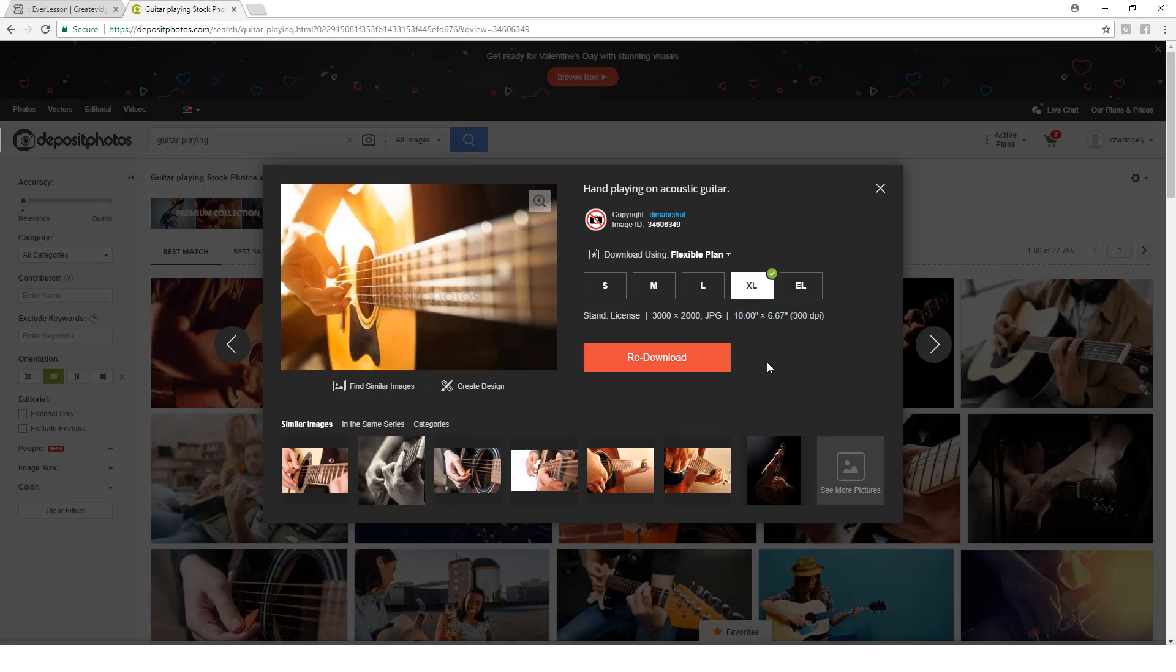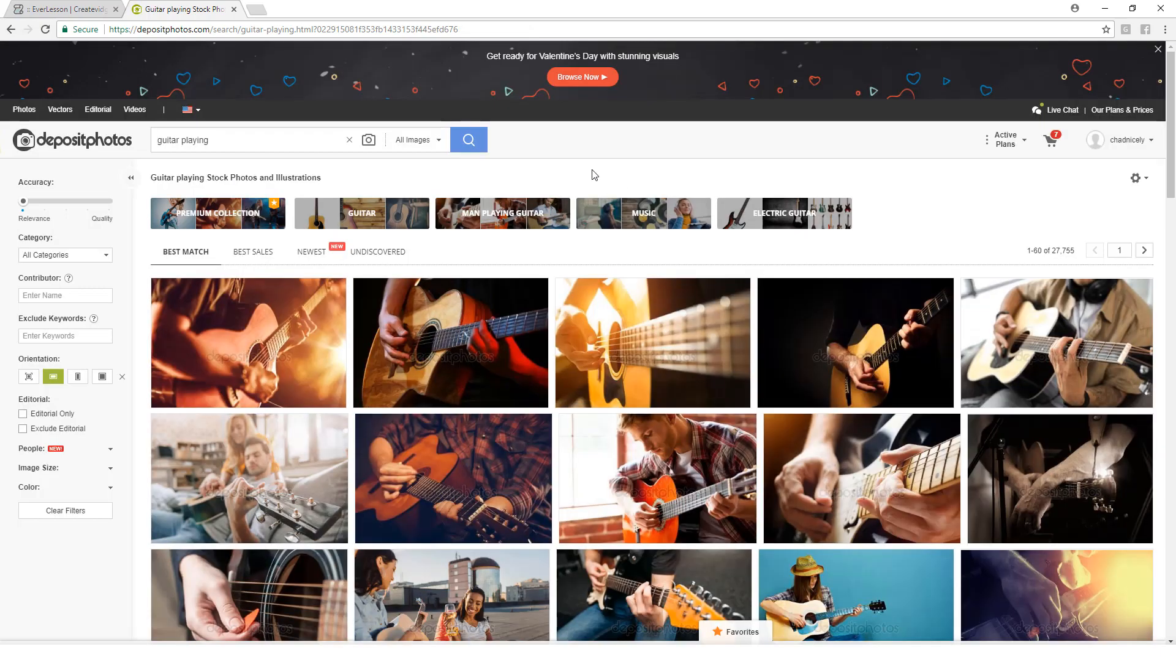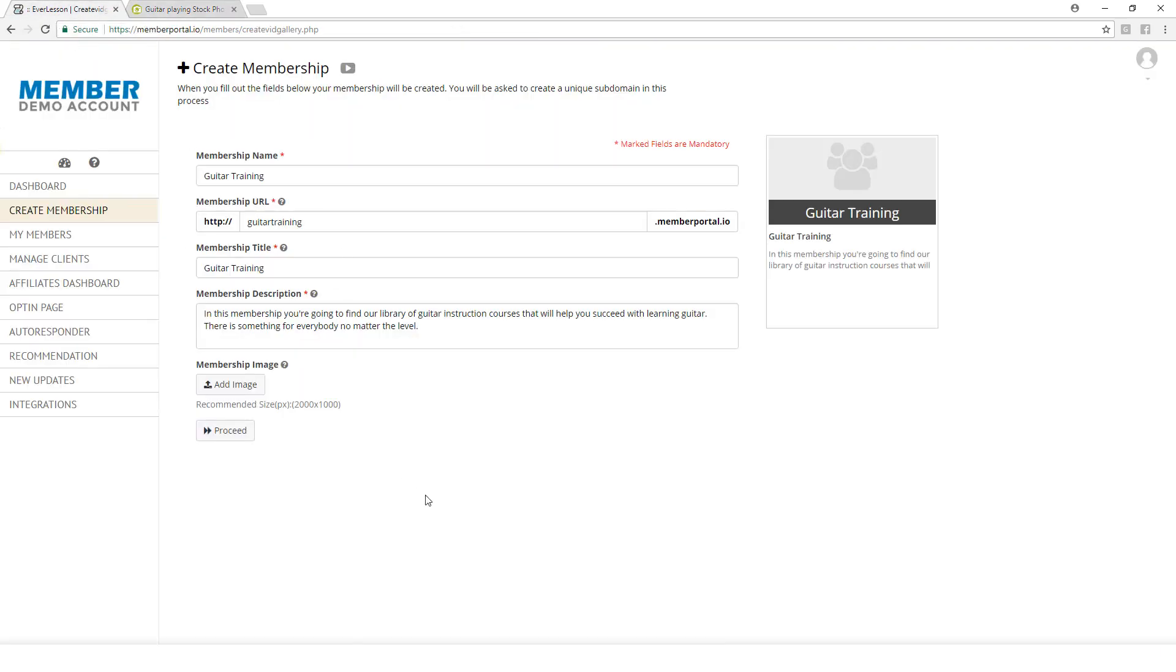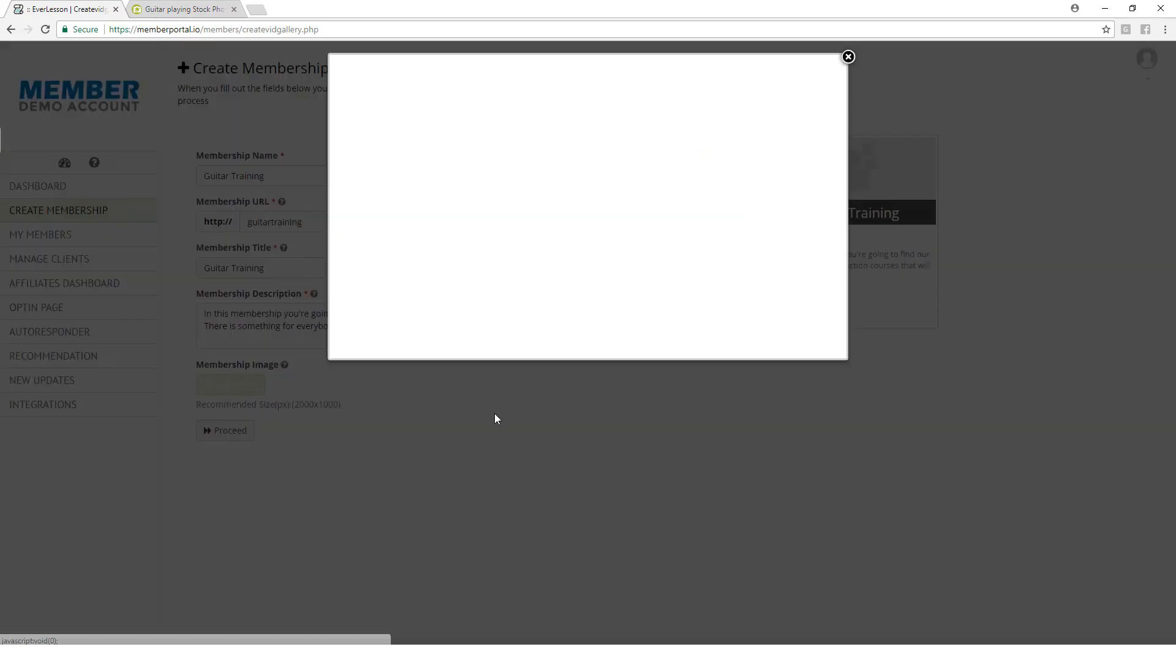It could be that this size is too big and we'll have to get it resized down. So you may just choose a size like this. You don't have to use Deposit Photos, but I recommend that you do not steal images from Google. We're going to come over here and click Add Image.